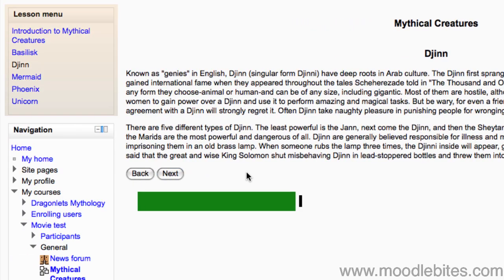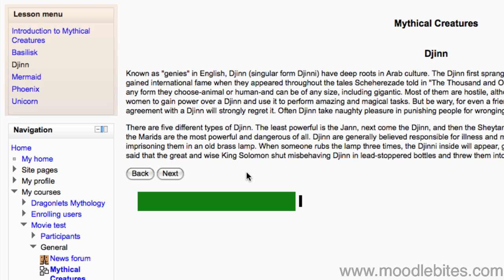Also, on the left hand side we have a menu, so we can skip straight to the page we want. I specifically enabled this when I set up the lesson.